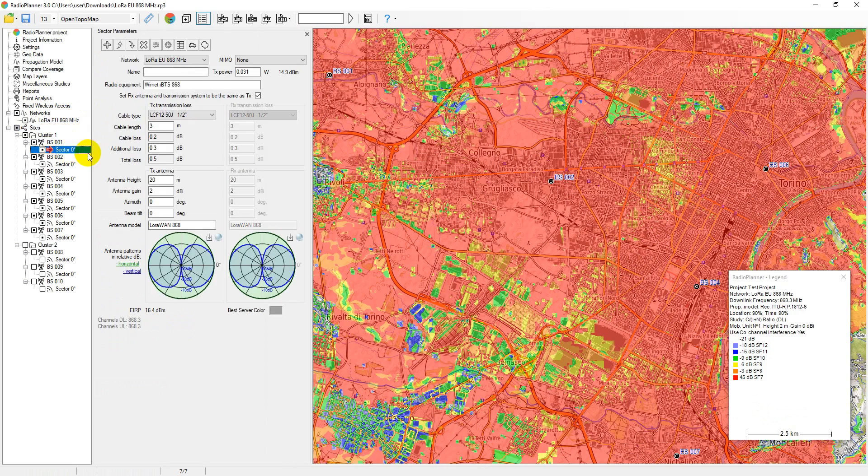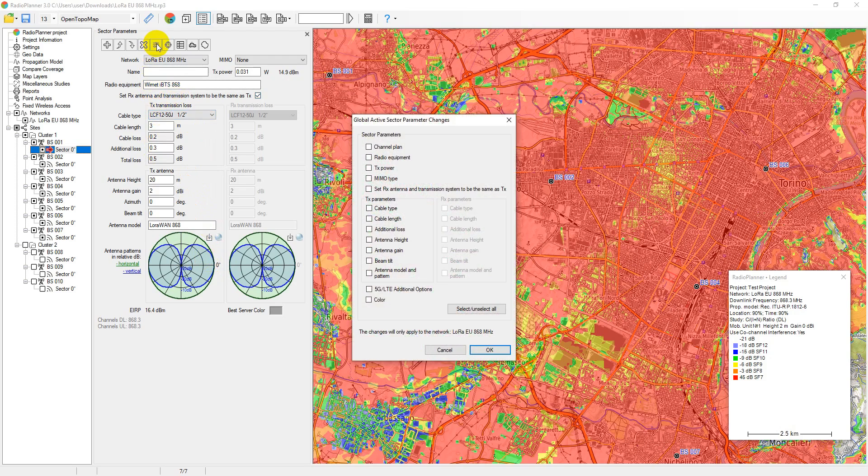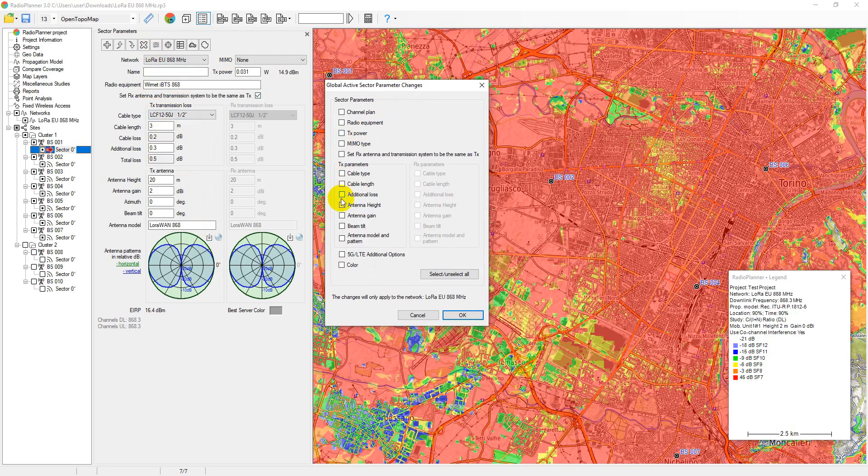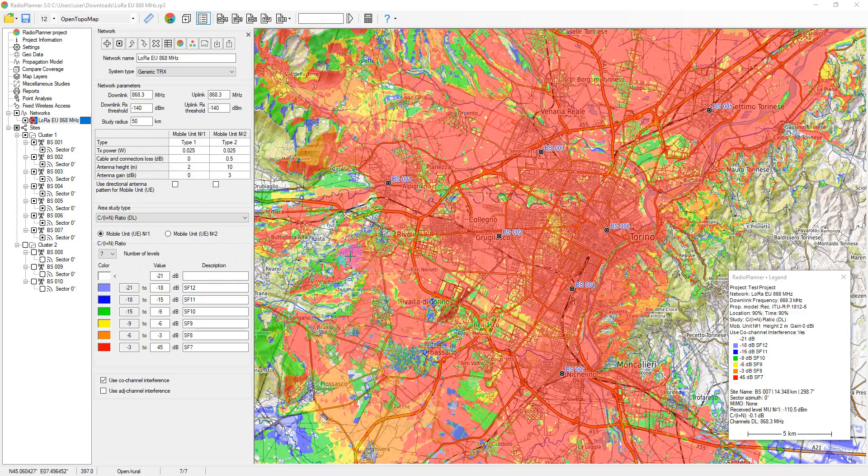After creating the site, one sector is automatically created. In the sector parameters, the user sets the necessary parameters of the transceiver, cable, and antenna. Most often different sites have many of the same parameters. In this case, it is convenient to use the global active sector parameters change feature. It is enough to enter the parameters for one sector and then apply the selected parameters to all active sectors.